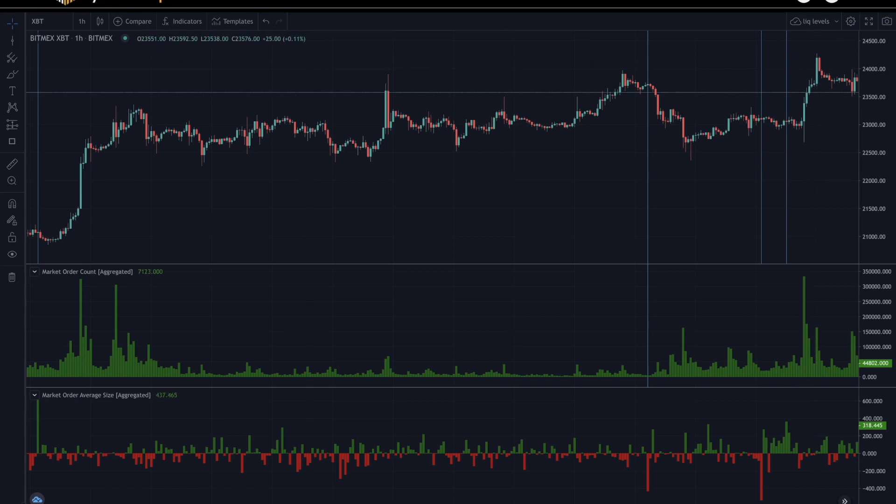So that was a summary of the market order count and average size indicators. Again, these are premium indicators on Highblock. So if you have access to them, please go check them out. We'll be putting out more content like this on our YouTube channel pretty often, so please like and subscribe if you'd like to be notified when we release content. I'll see you guys in the next video. Thanks.